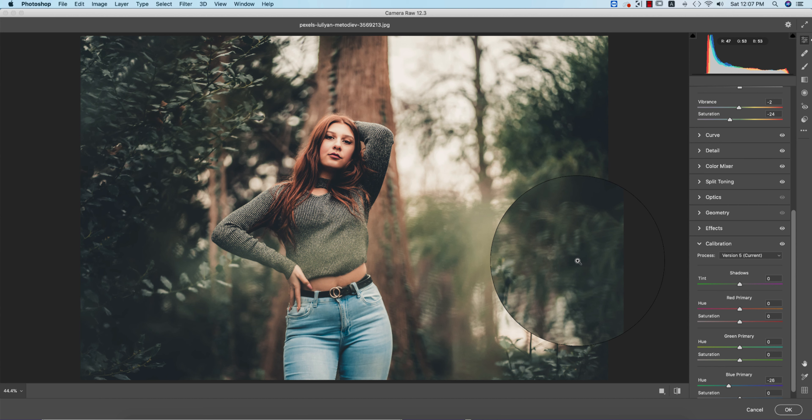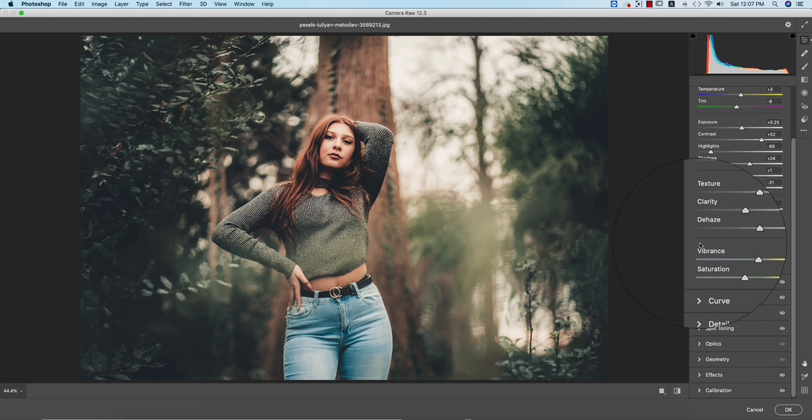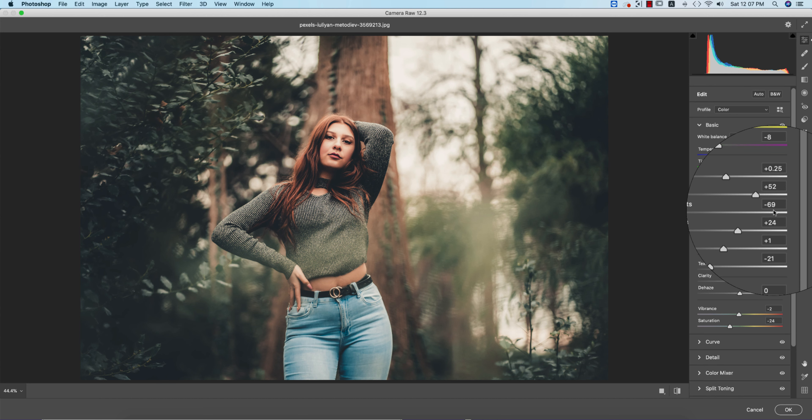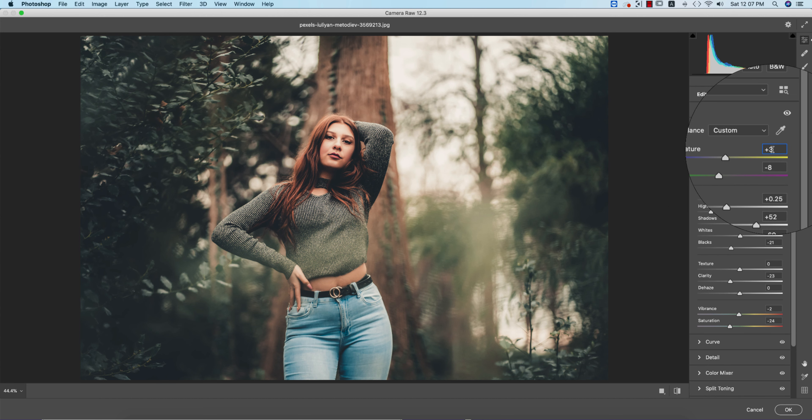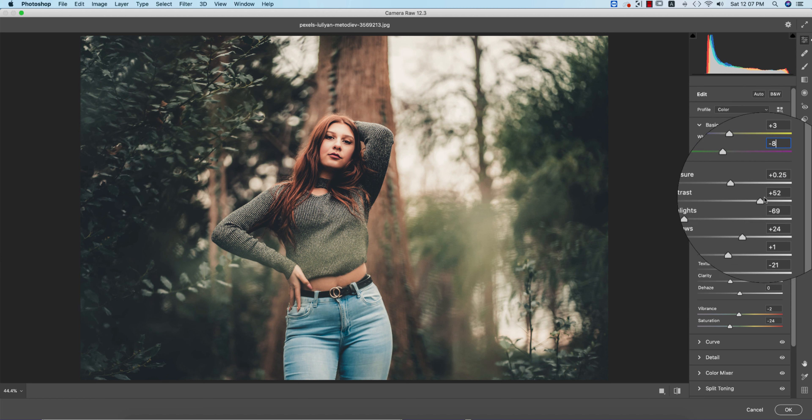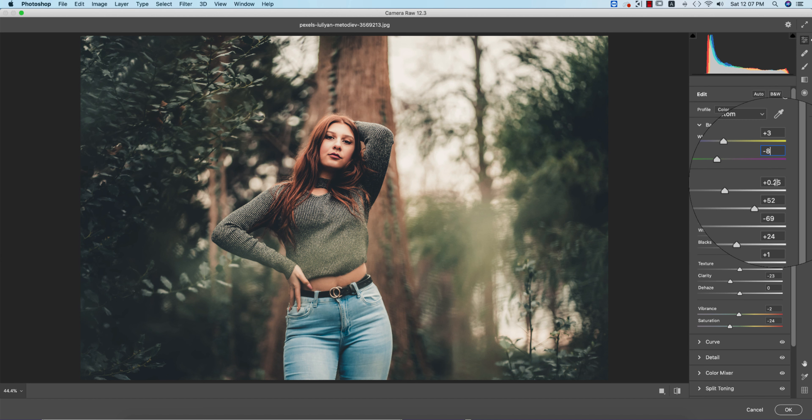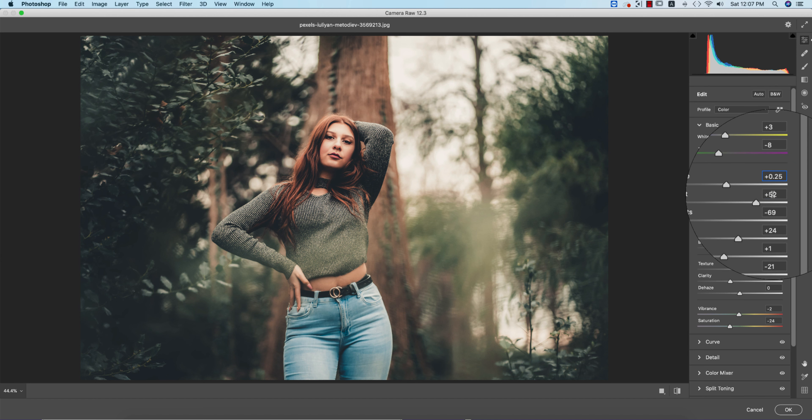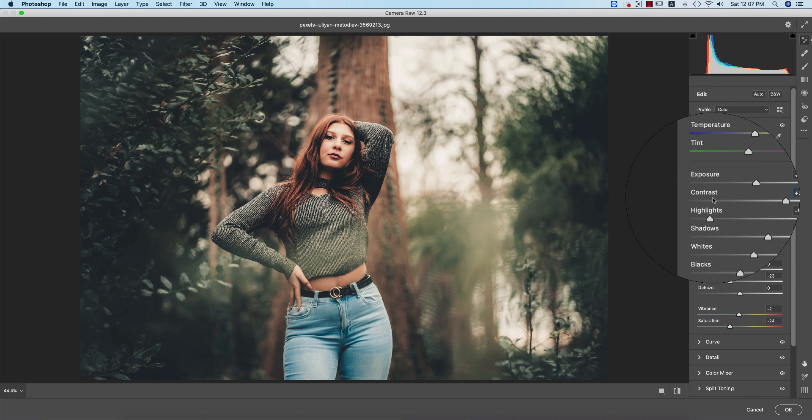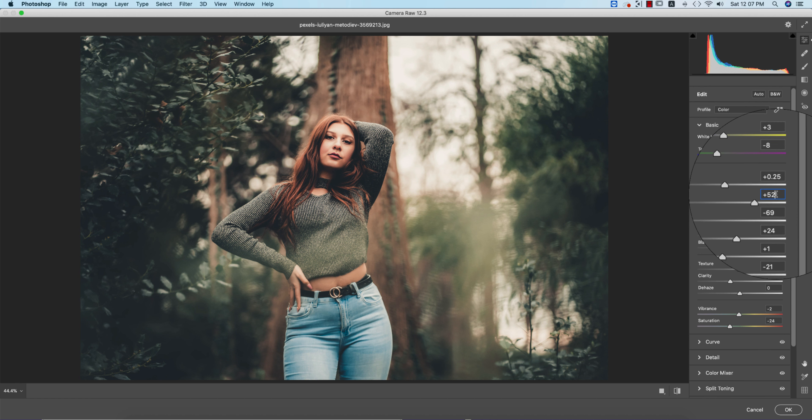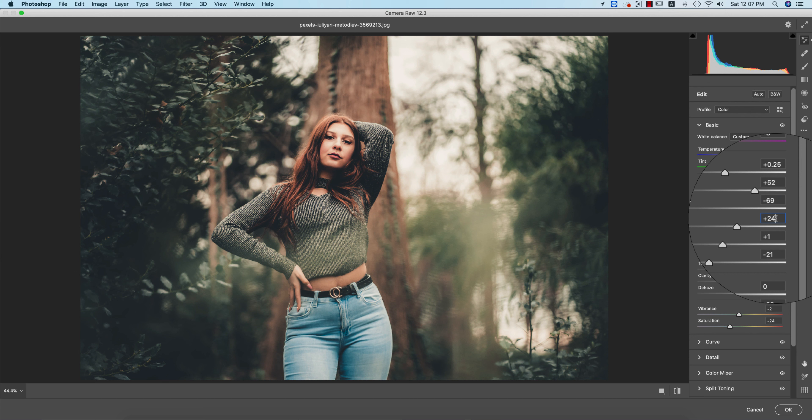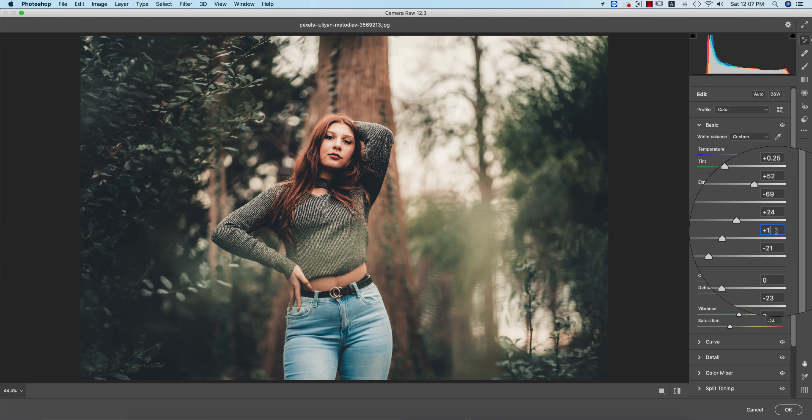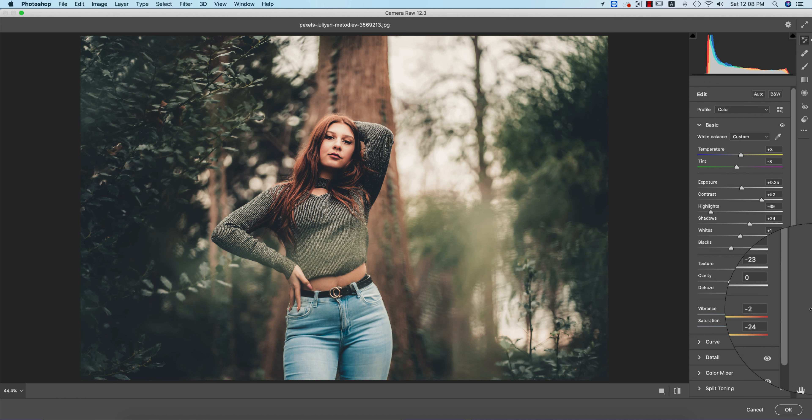First, if I go to the Basic panel, the Temperature is plus 3 and the Tint is minus 8, Exposure plus 25, Contrast plus 52, Highlights minus 69, Shadows plus 24, Whites plus 1, and Blacks minus 21. That's why you're getting a little bit blackish over there.